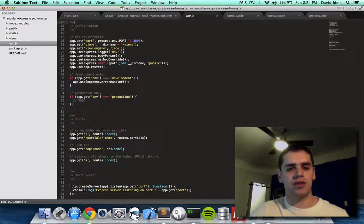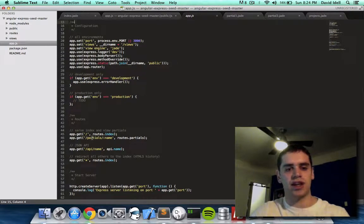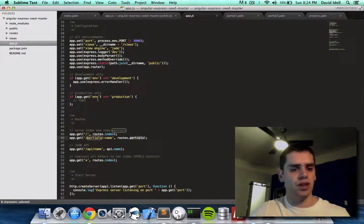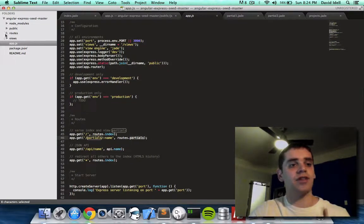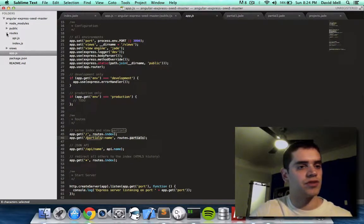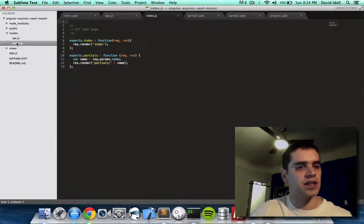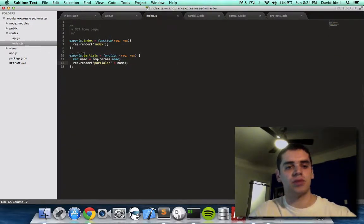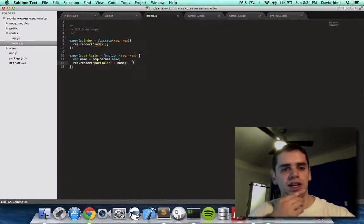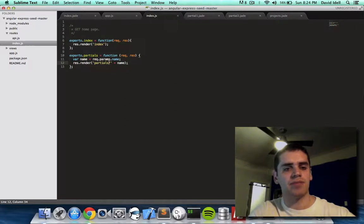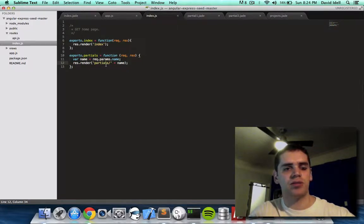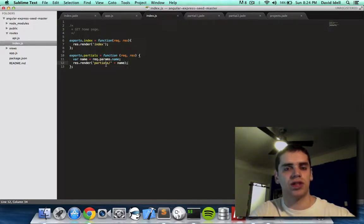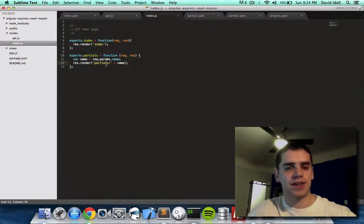And in that file, we define some routes. We say whenever there's a slash partials and slash name after that, then call this function, which figures out what to do. And in that function, you'll find under the routes folder. And in the, I think index.js. Yes, index.js. You have exports.partials. This is the function that's getting called. And what it's doing is saying, get the name. So here the name would be projects. And then it's saying render partials slash the name. And so the name is going to be projects, right? So it's going to render partials slash projects. So that's how we added that page.